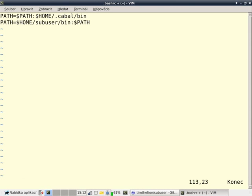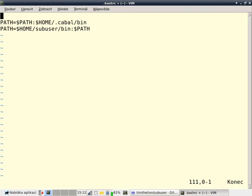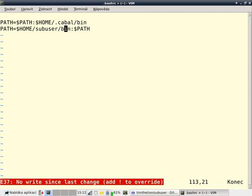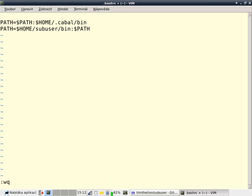If I were to put the sub-user bin directory at the end of my path, like I've done with the cabal bin directory, then it wouldn't take precedence over it. But since we're going to be installing normal programs that are already installed in most systems, we want to have the sub-user bin directory first.